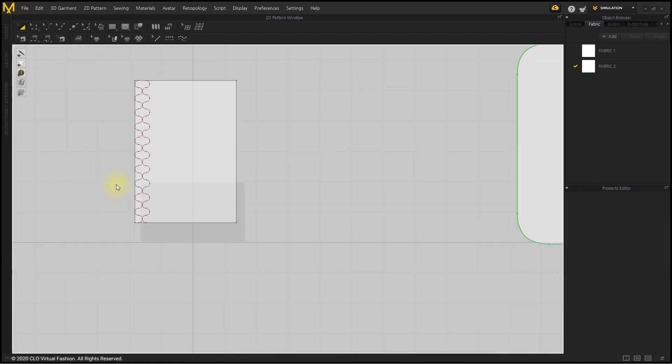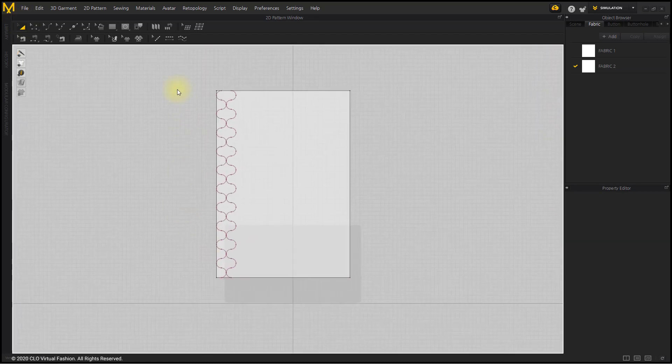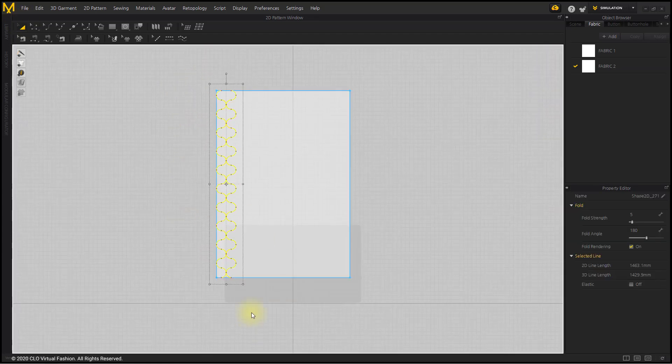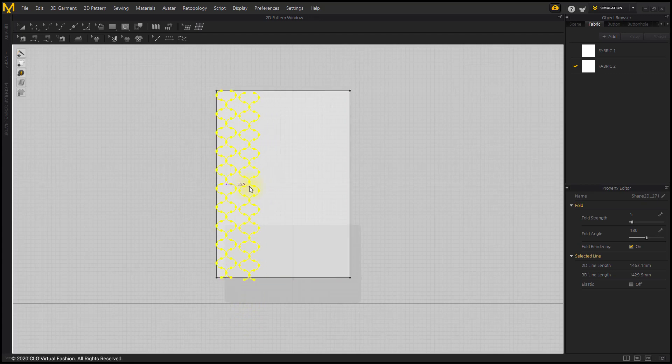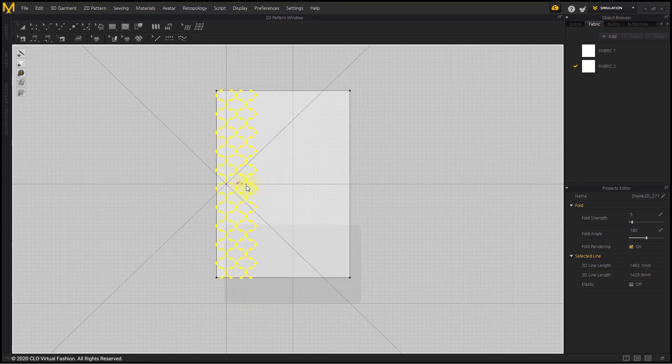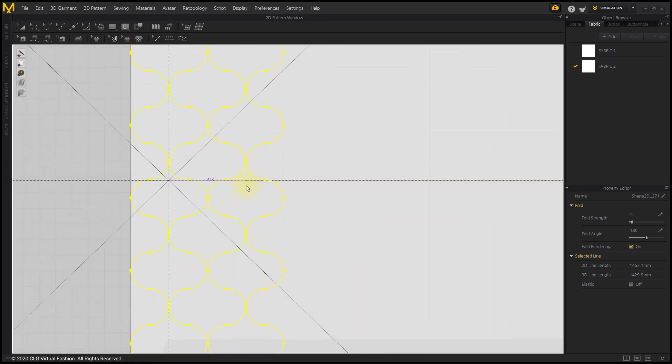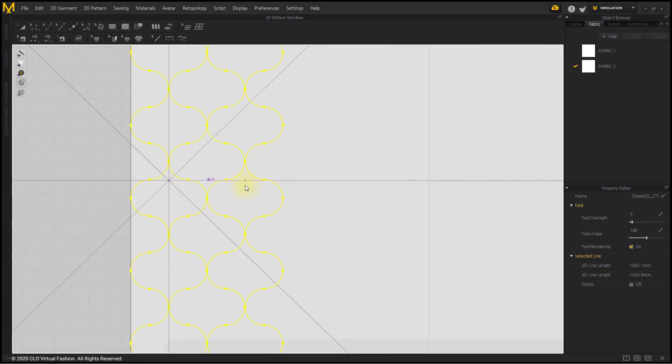After selecting all the lines, Ctrl+C, Ctrl+V duplicates them. Right-click to open the Paste window. Enter the number to fill the entire pattern.